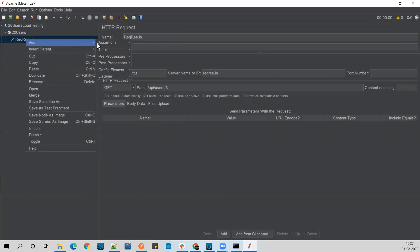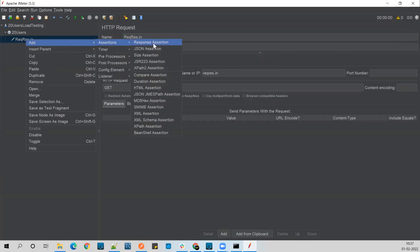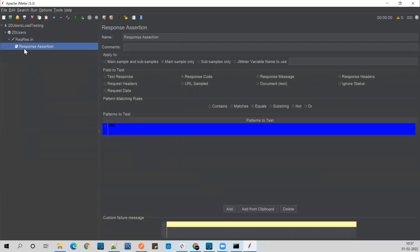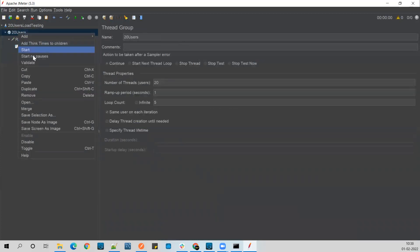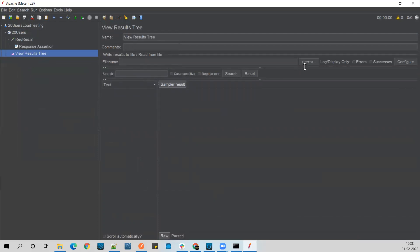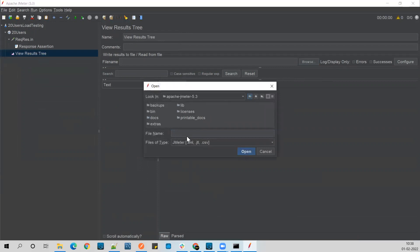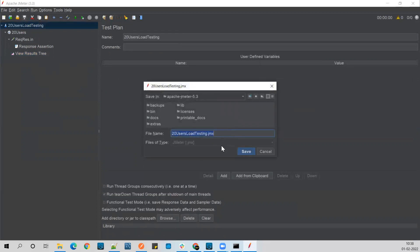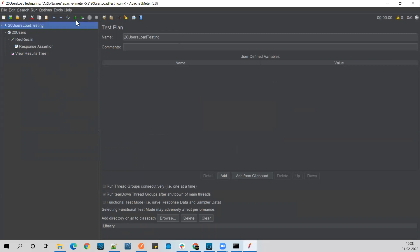I'll also add an Assertion so you can go ahead and add a Response Assertion stating that the response code should be equal to 200. Then I want to see the results, so I'll add a Listener — View Results Tree. I'll store the results in a CSV file called test-results. Now let's save this test plan and run it.